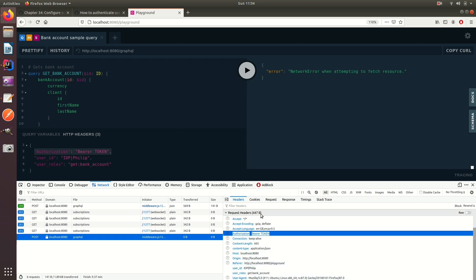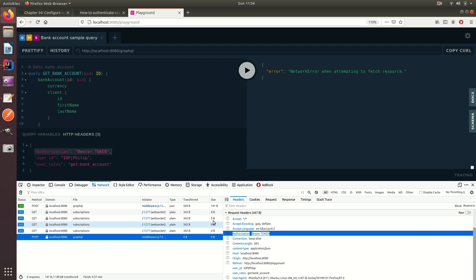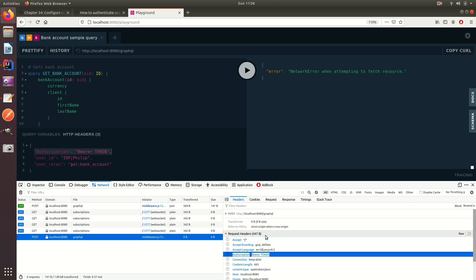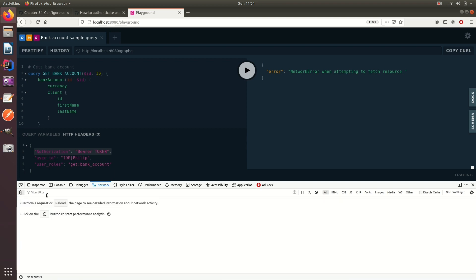But with WebSockets we do not have that luxury, because WebSockets don't have HTTP headers and instead we have to come up with a new mechanism.